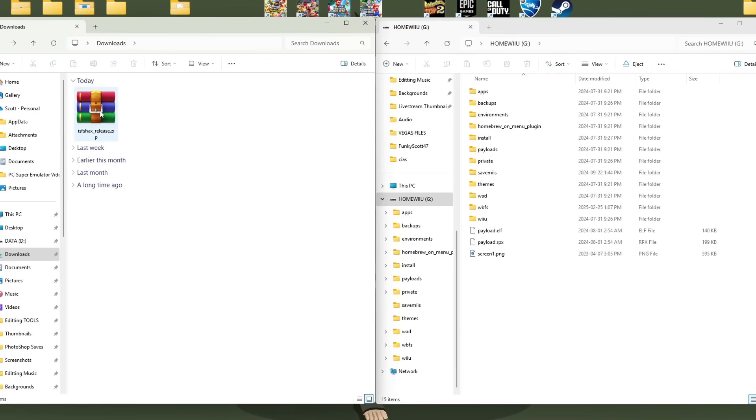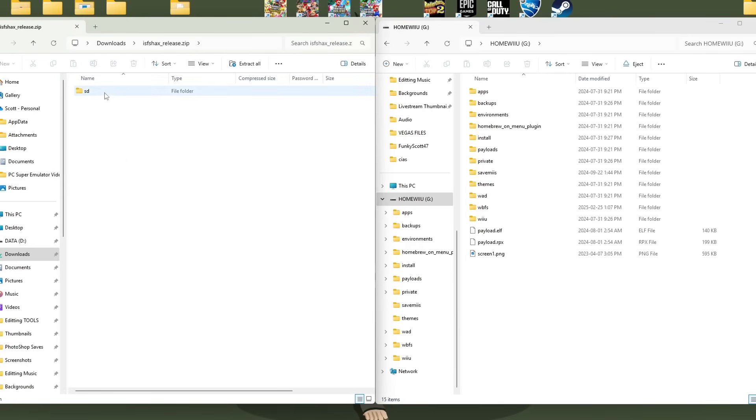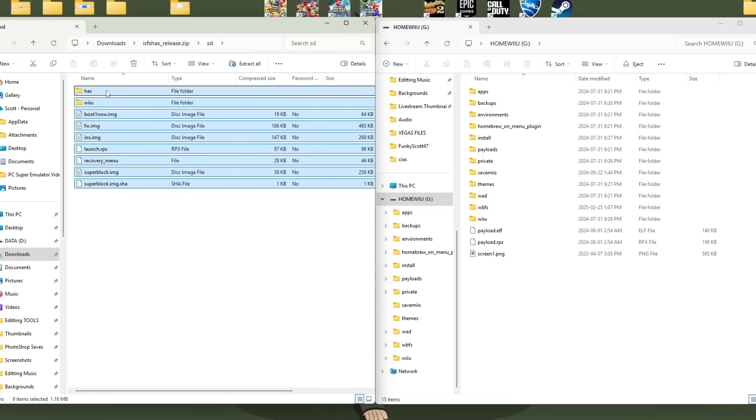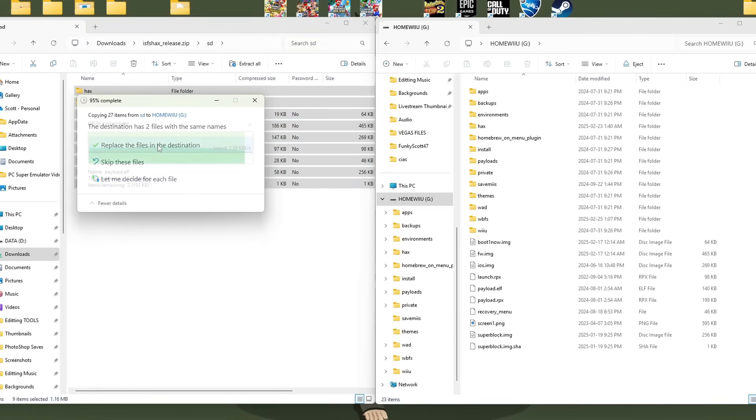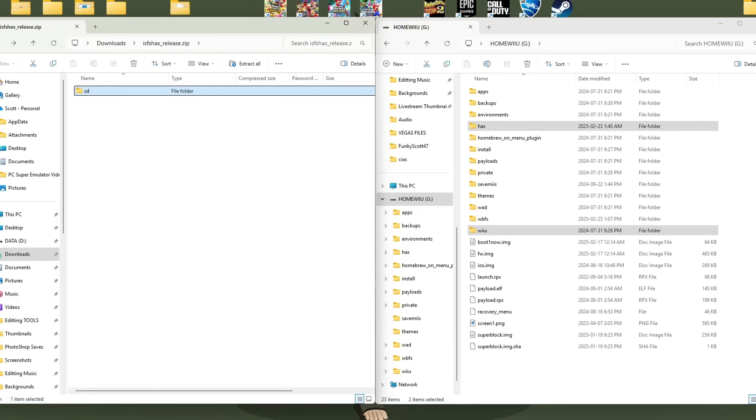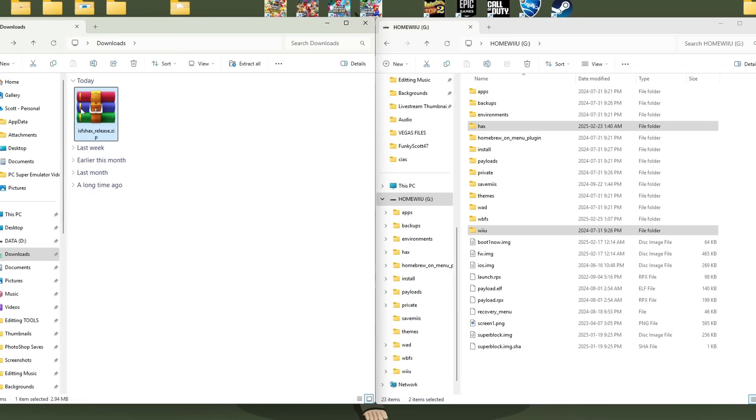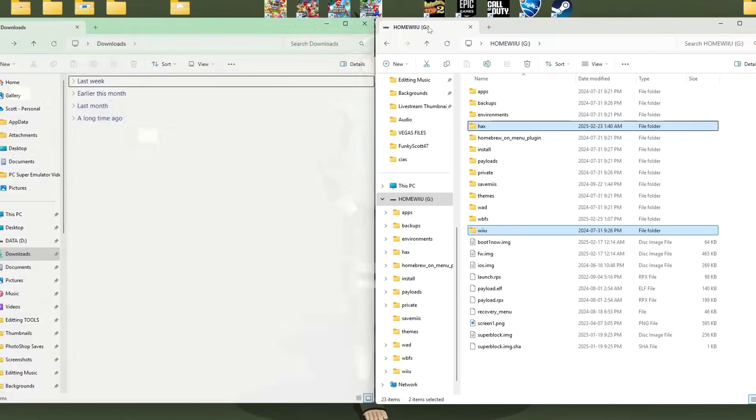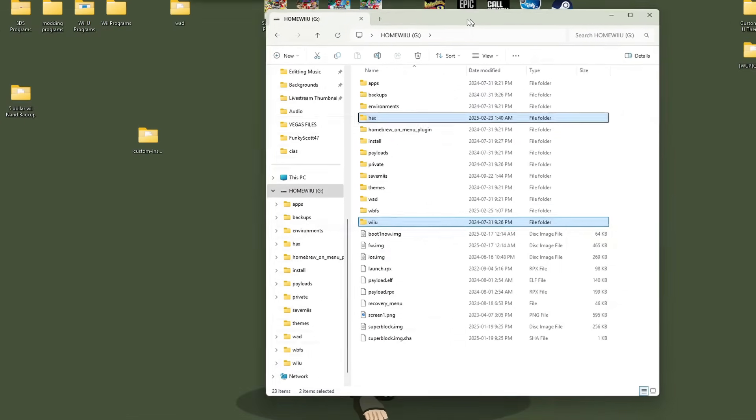Once you've done that open up the ISFA hacks release go into SD and this is everything we need plus more but to make sure we have everything we need just highlight everything and drag it onto the root of your SD card just hit replace you can go back and delete the zip file no longer need it don't need our downloads anymore.